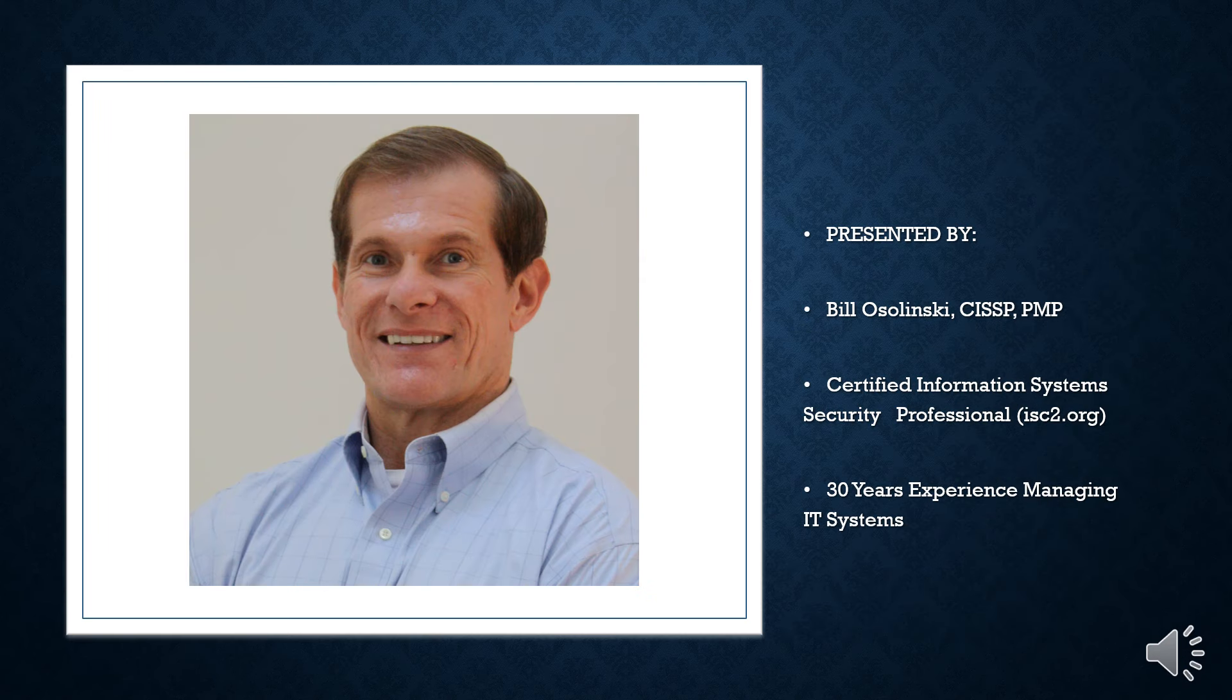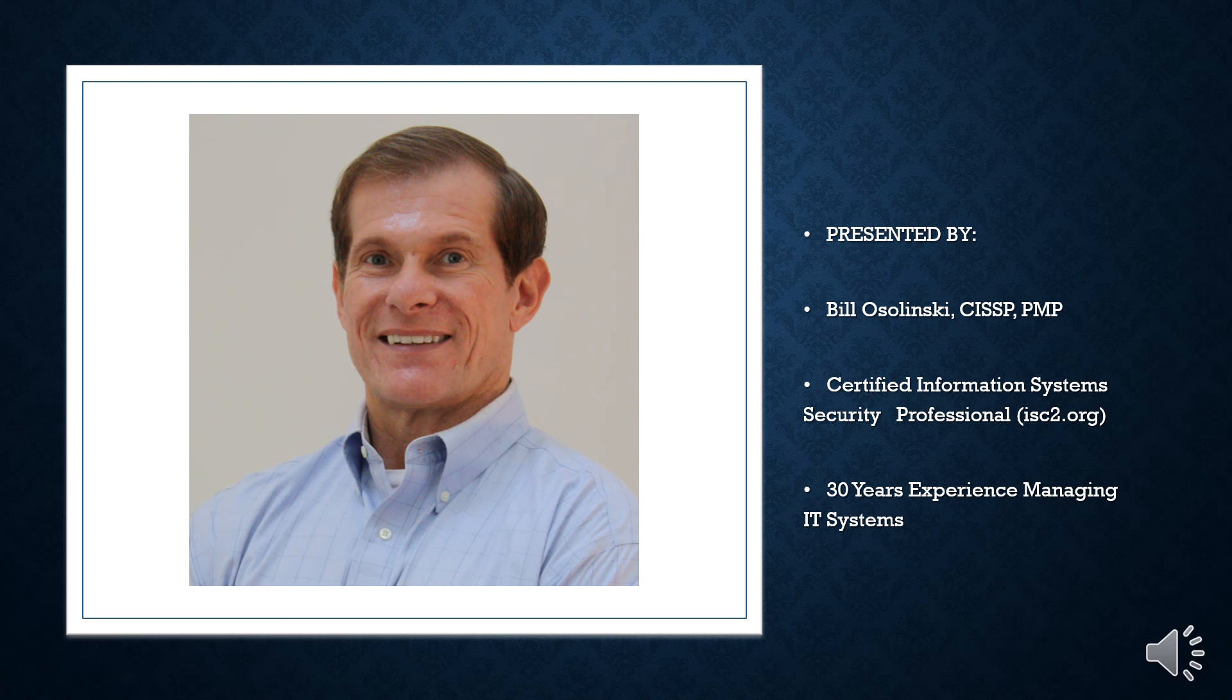I am Bill O'Solinski, a certified information systems security professional with 30 years of experience.